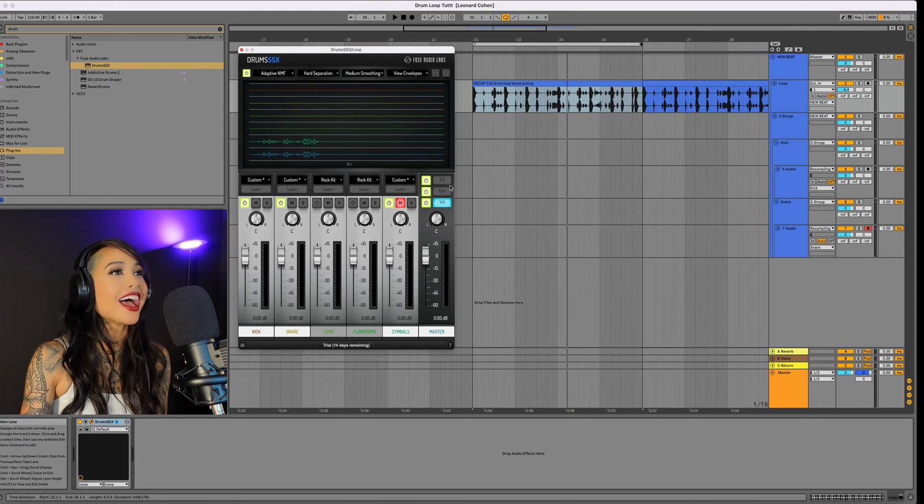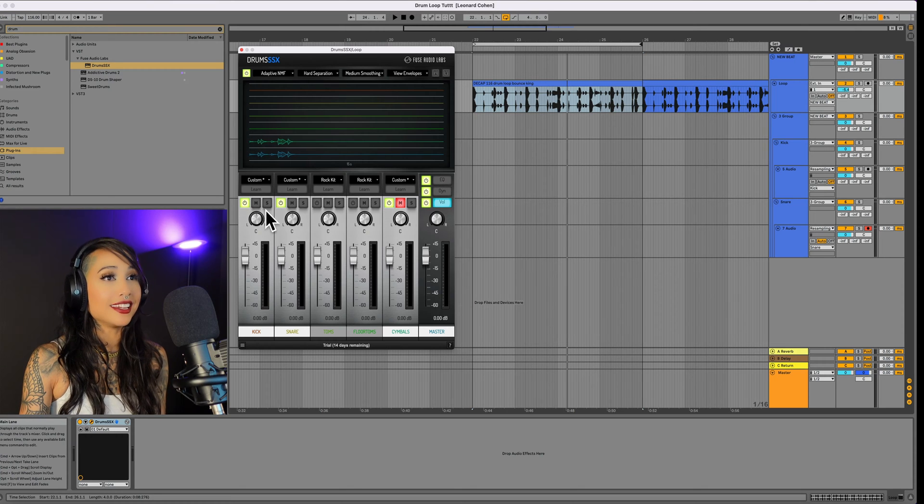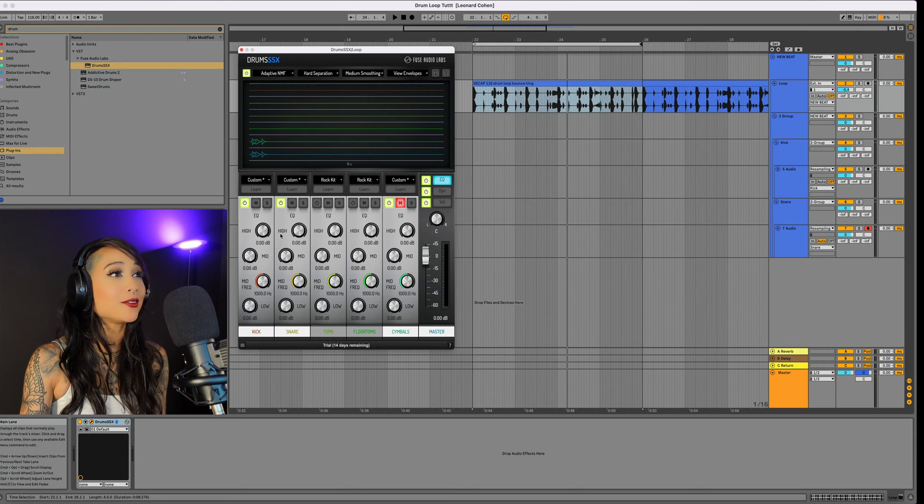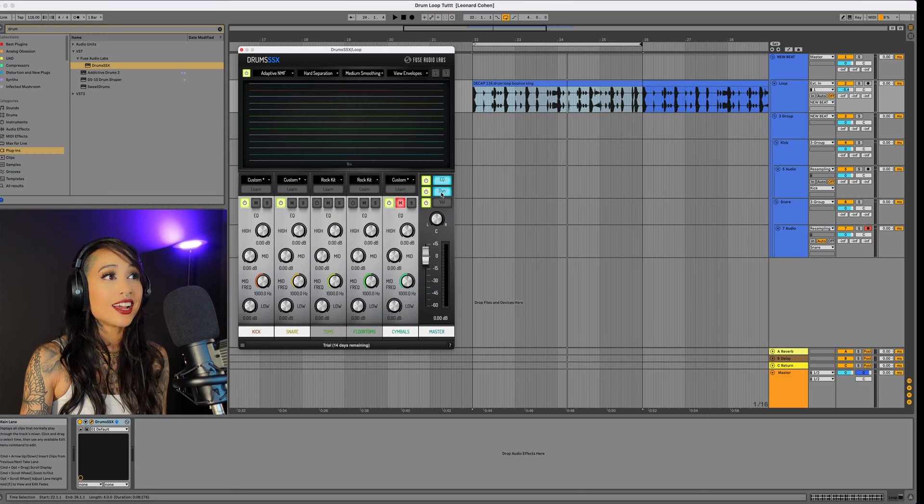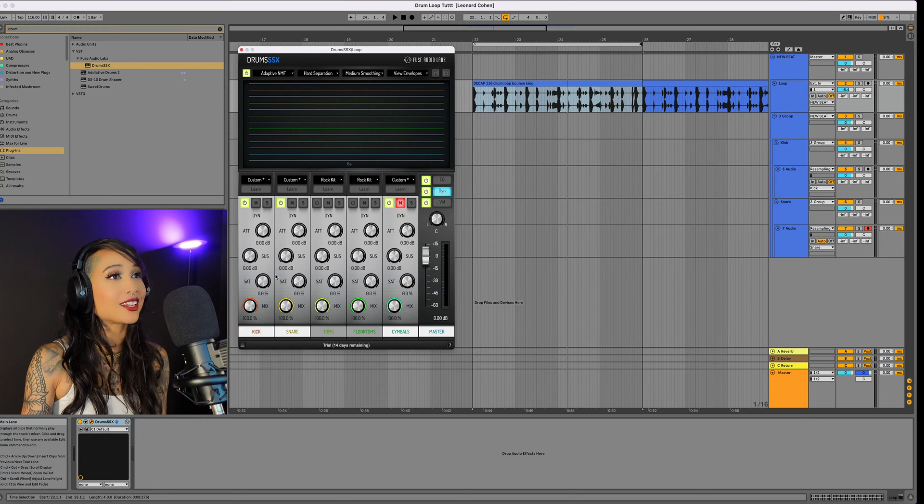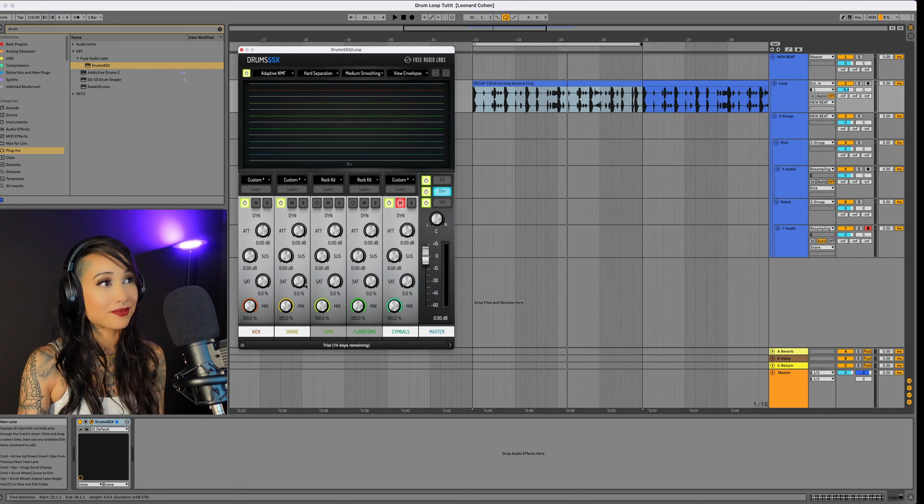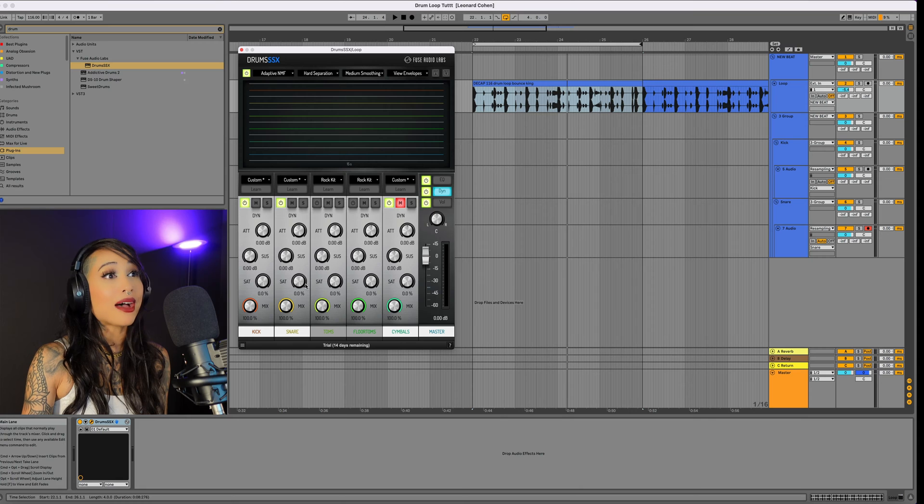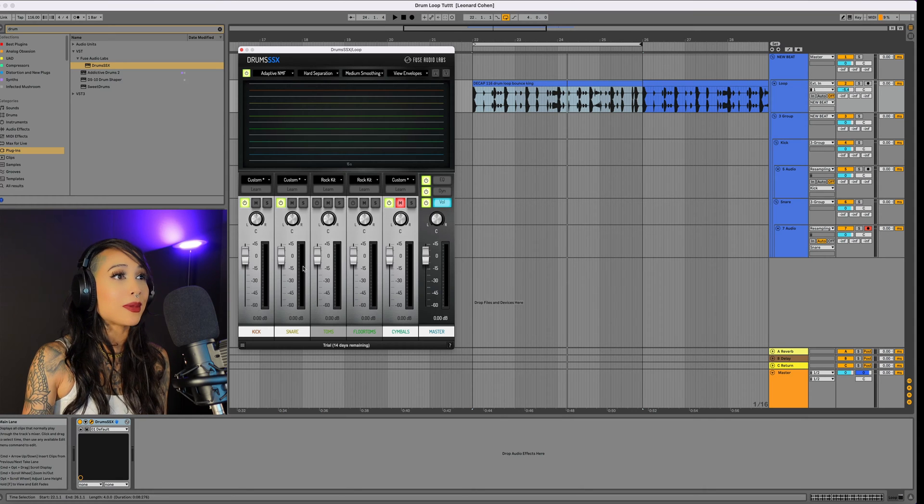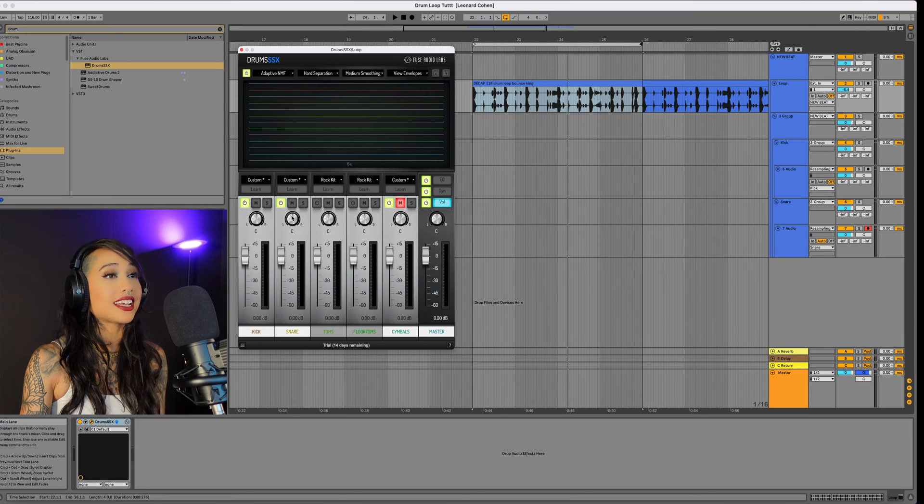Not only can you separate the drums in here, you have full EQ control for each drum, transient and saturation control in the dynamic section. And now back in the volume section, you can pan each sound as well as adjust the level.